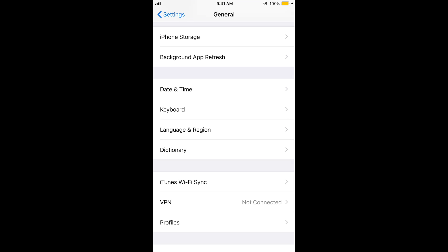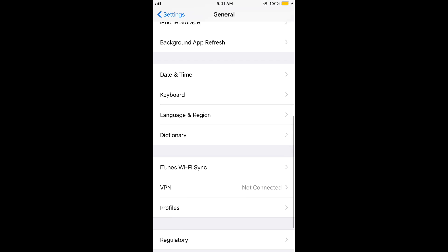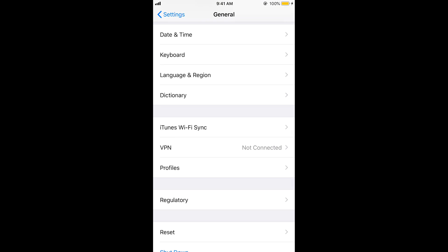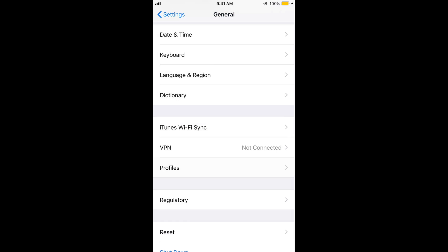If you have installed any iOS 13 beta versions, you need to remove the profile of those beta versions. Go to General and then Profiles. I have not installed the iOS 13 beta versions, but in case you have, you would see the profiles listed there — just tap on those profiles and remove them.